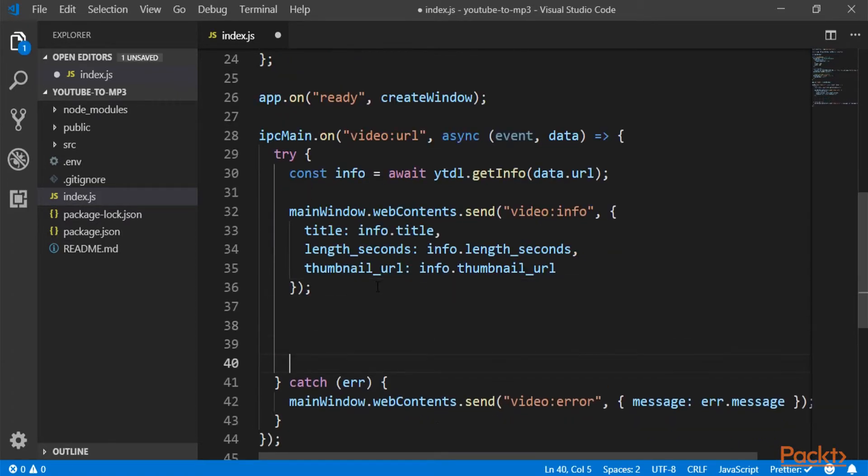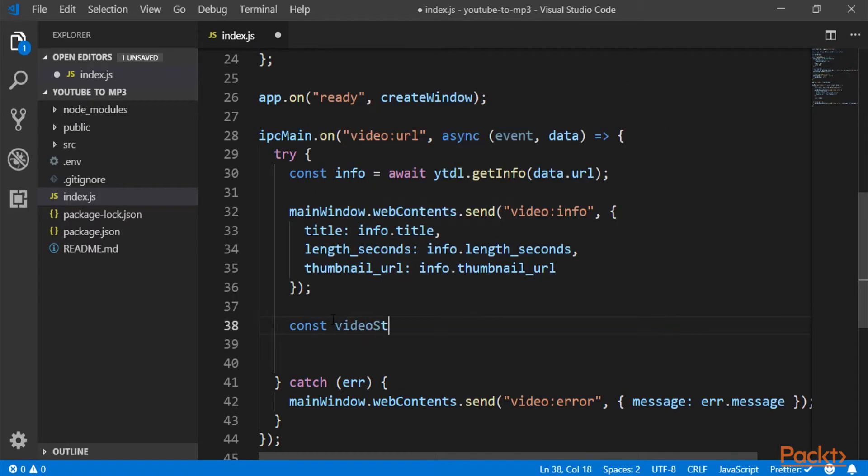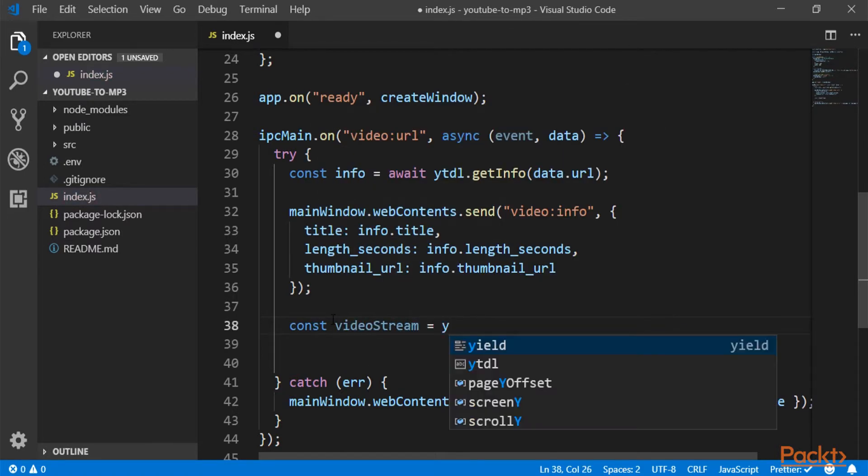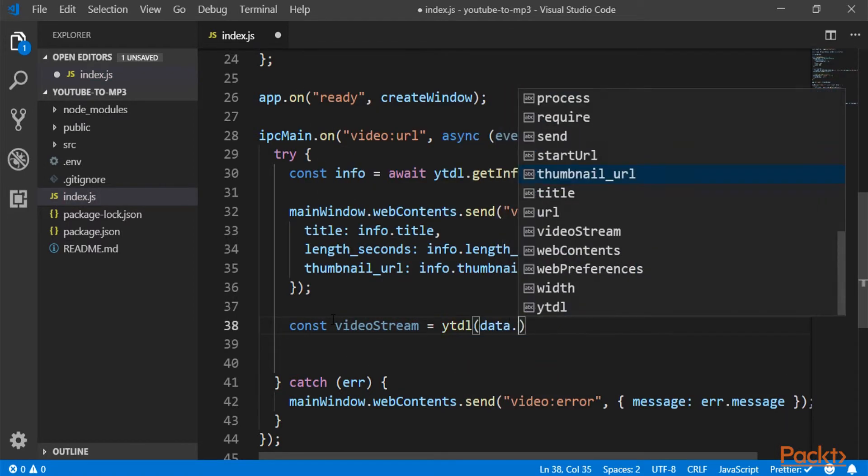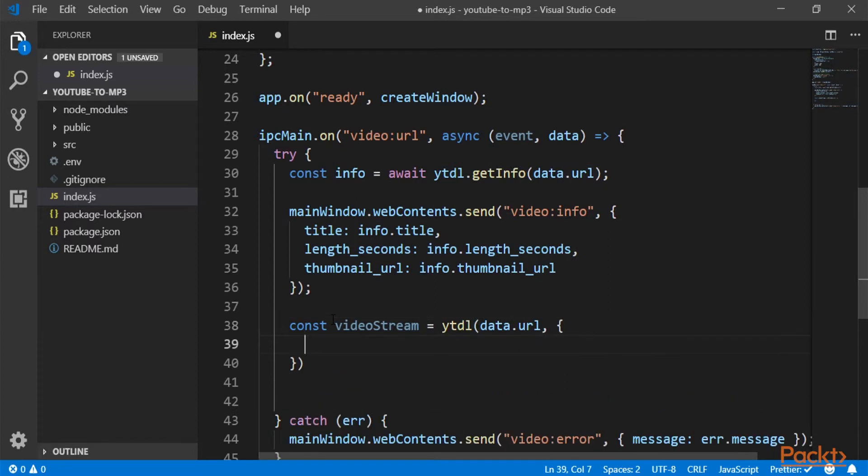And now let's start with the downloading part. So we are going to create a video stream. And basically the YTDL library, which downloads a video from YouTube, the thing that it returns is a stream, a writable stream.